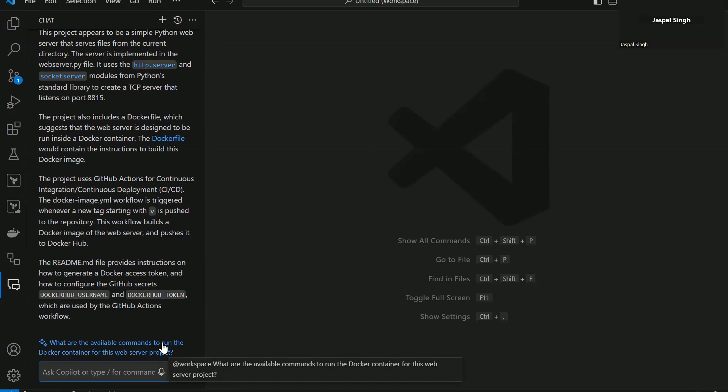You do have options to use GitHub Copilot with other IDEs as well. If you are using other IDEs, then the options are pretty much similar. It's just that the interface will be different.